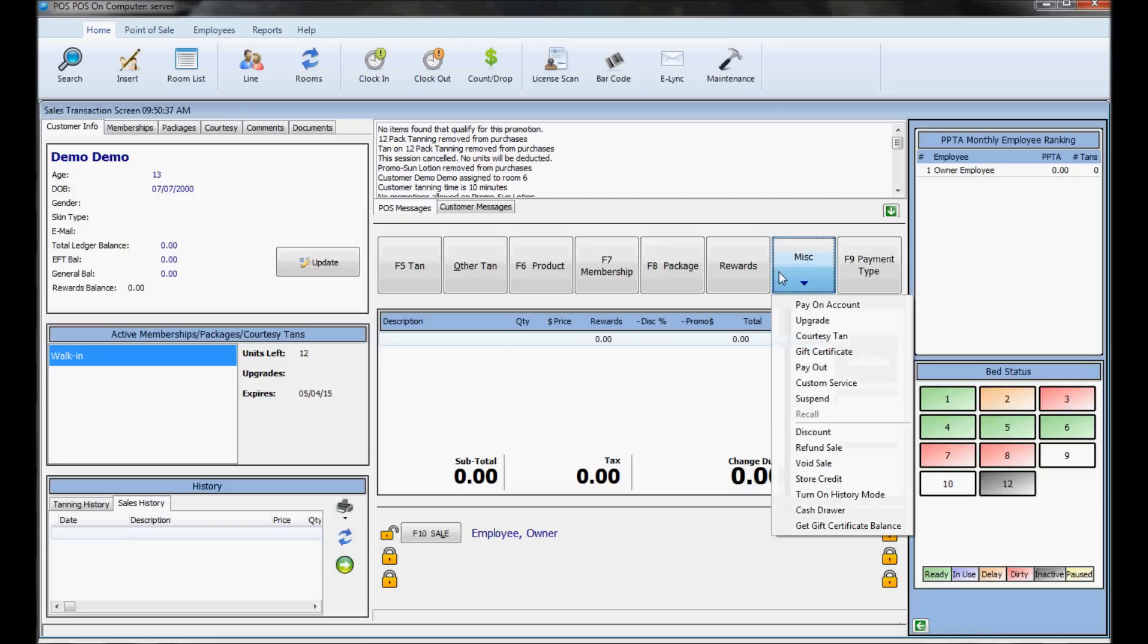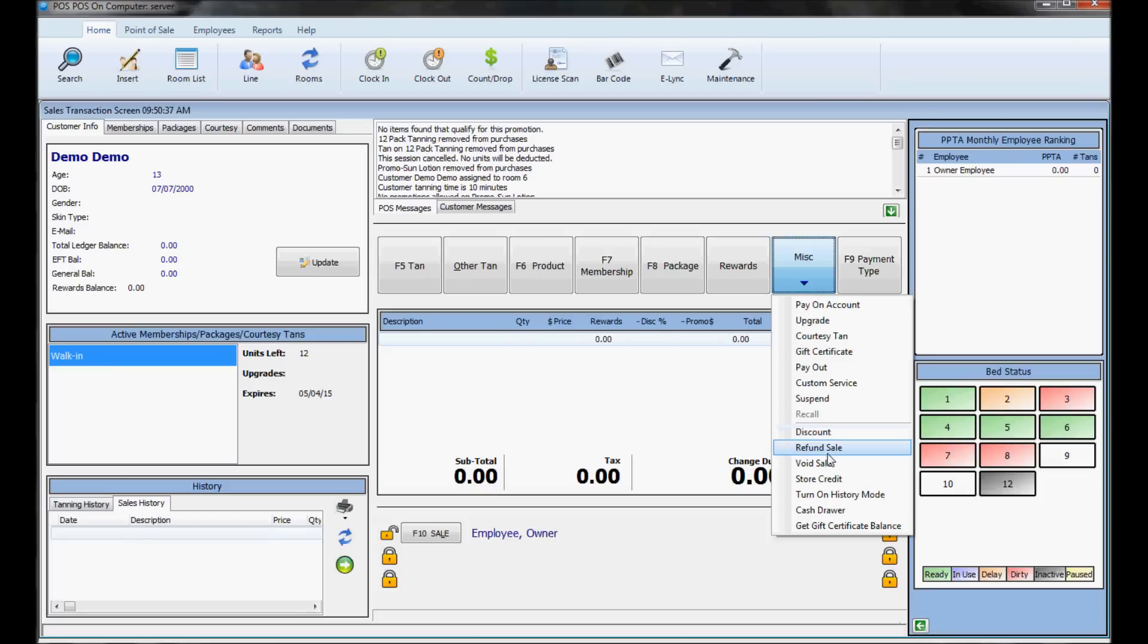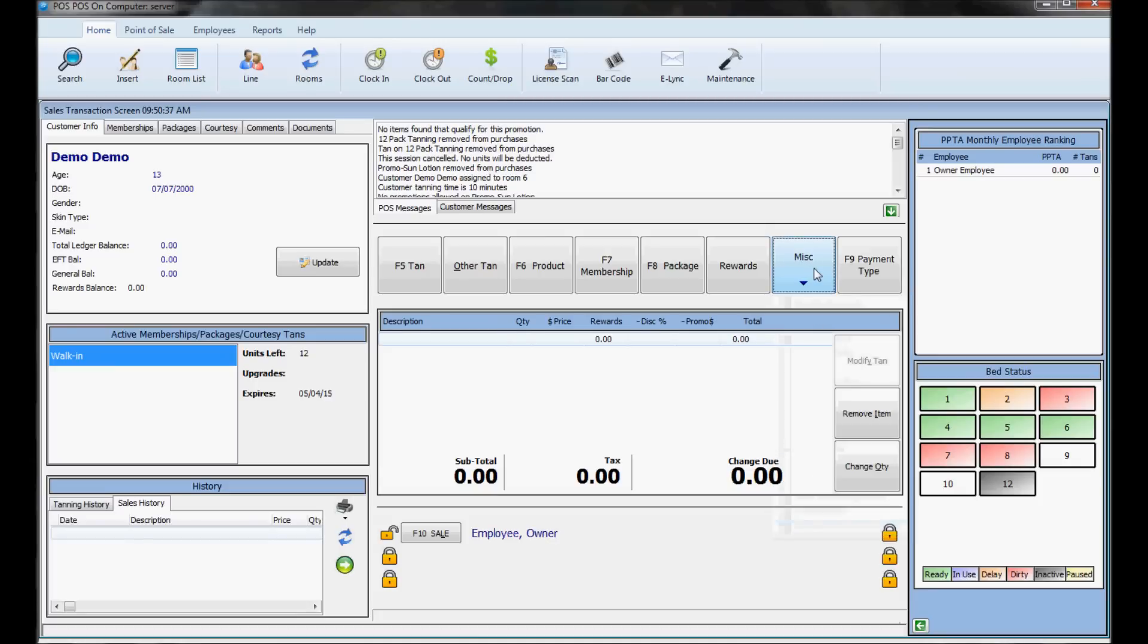Under the miscellaneous button, you can also sell gift cards, apply a manual discount, or do a refund or void. They're all under this miscellaneous button.